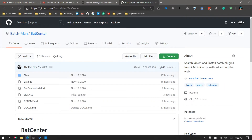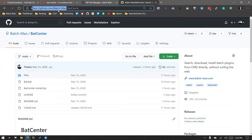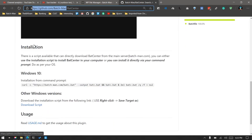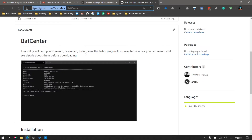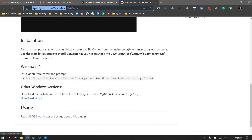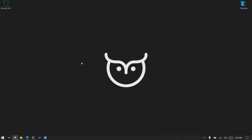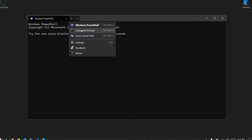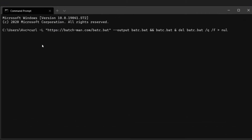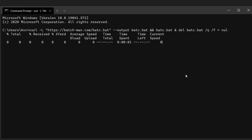I am on Windows 10. For Windows 10, you need to go to the repository github.com/batchman — under that you will find Batch Center for Windows 10. This is all the stuff I have already covered: search, download, install. For Windows 10, just copy this command and open your CMD — not PowerShell, but Command Prompt. Right-click and paste.